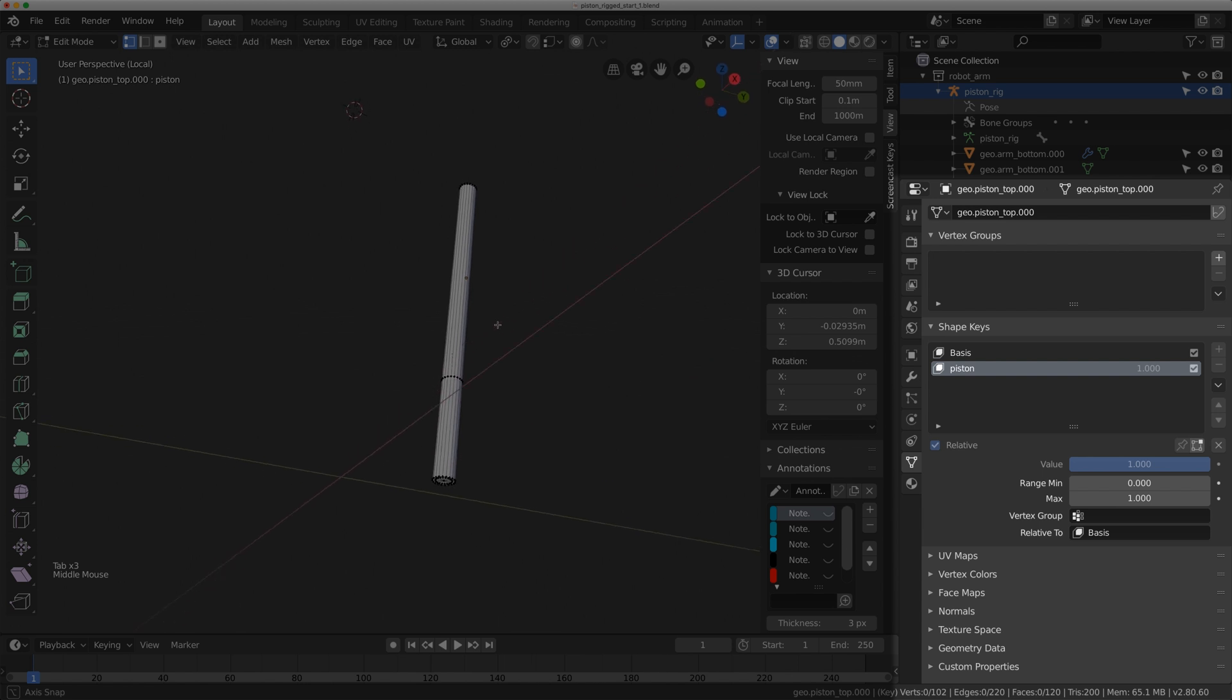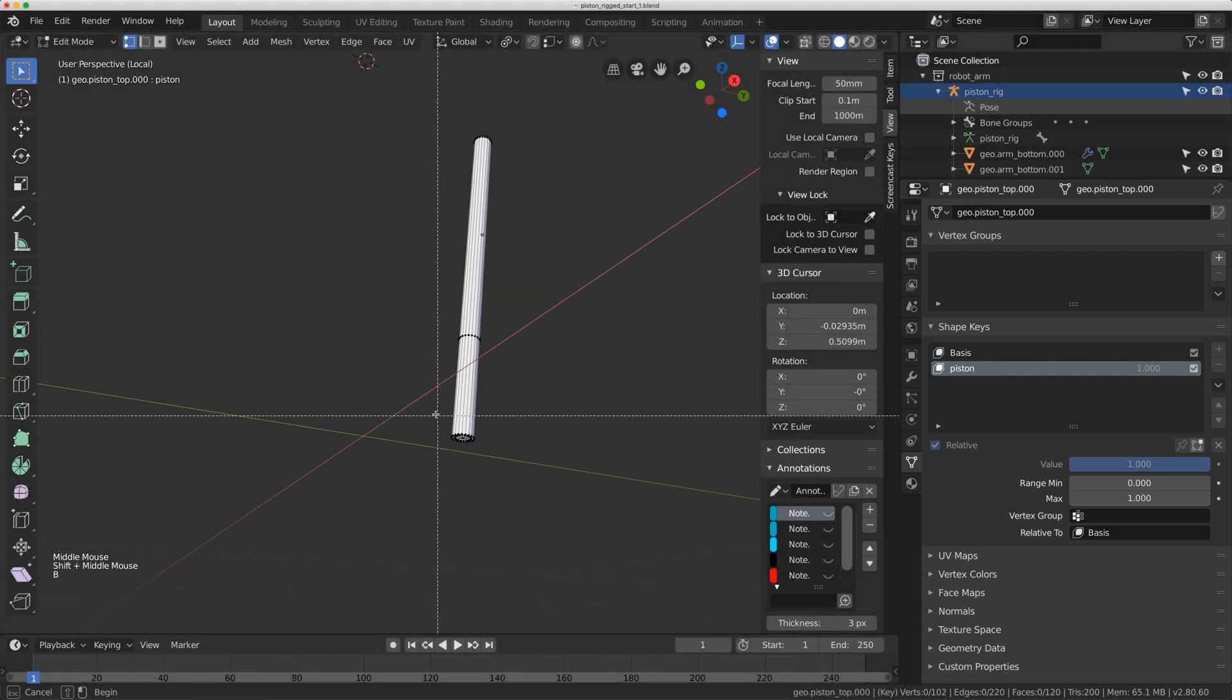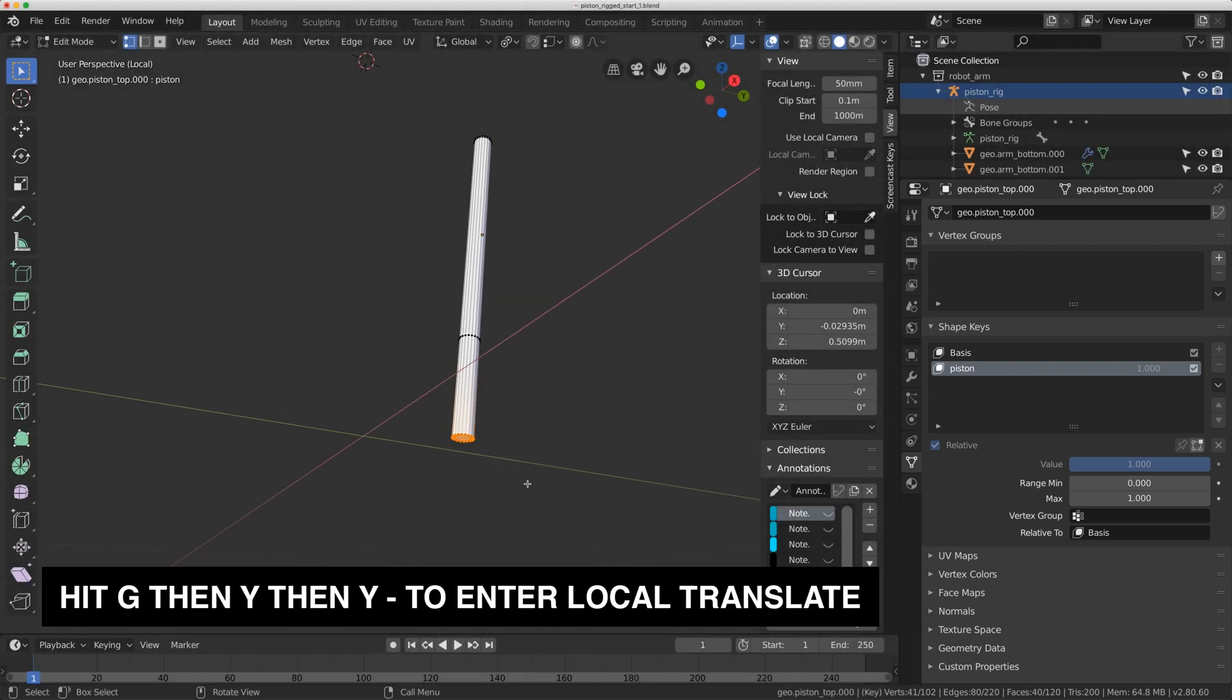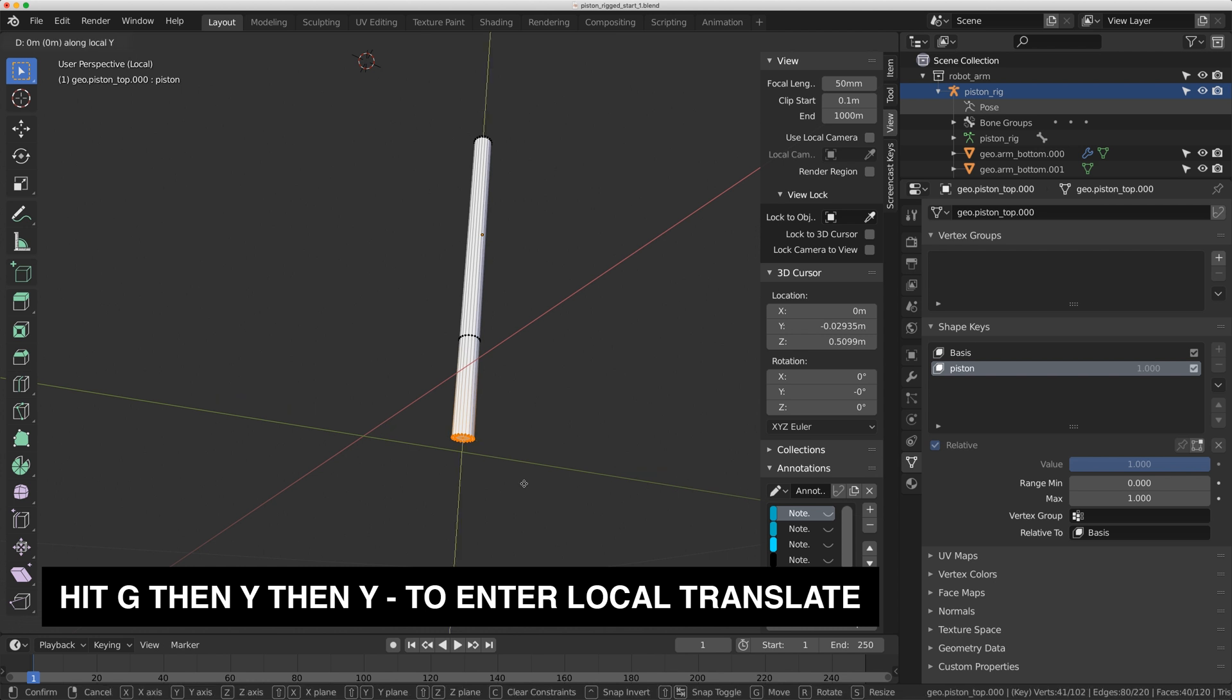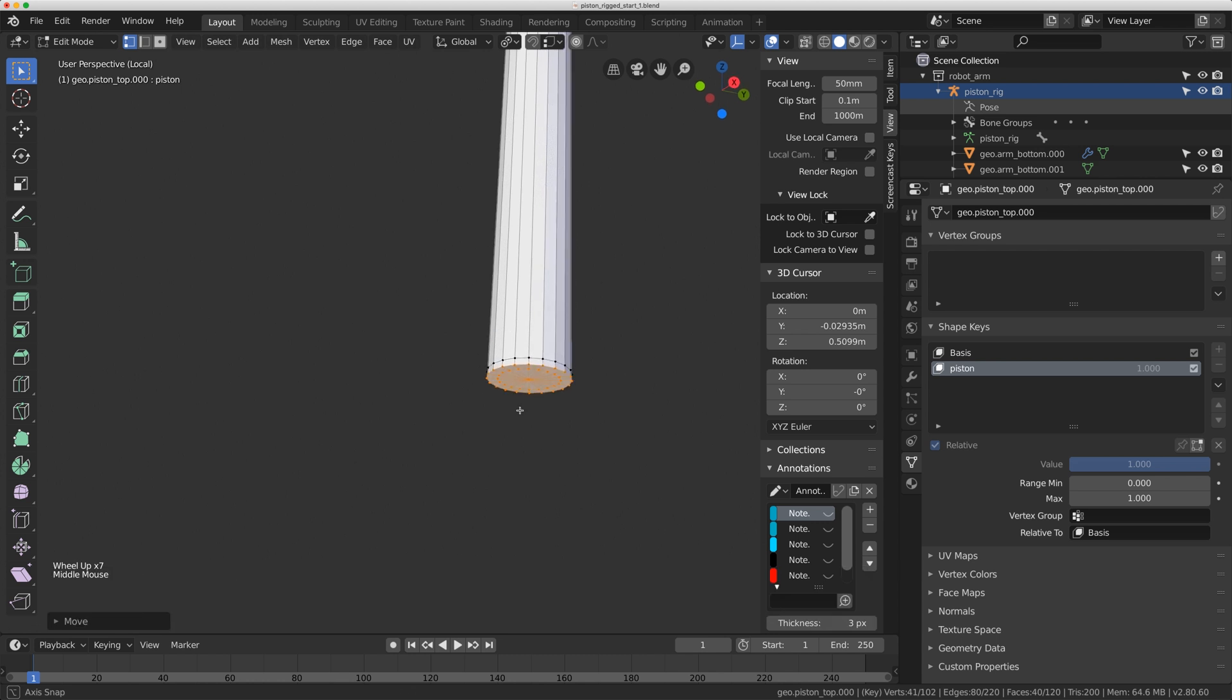So I'm going to grab these verts down here and I'm going to hit G Y Y, and that allows me to move the verts along the axes of this local rotation. I'm going to move it as close as I can up to that other edge right there.